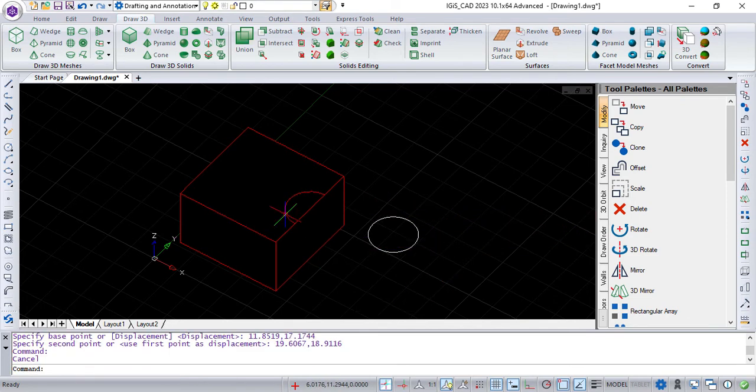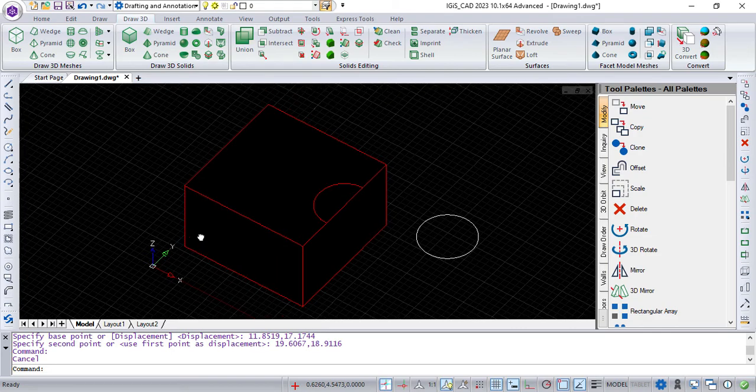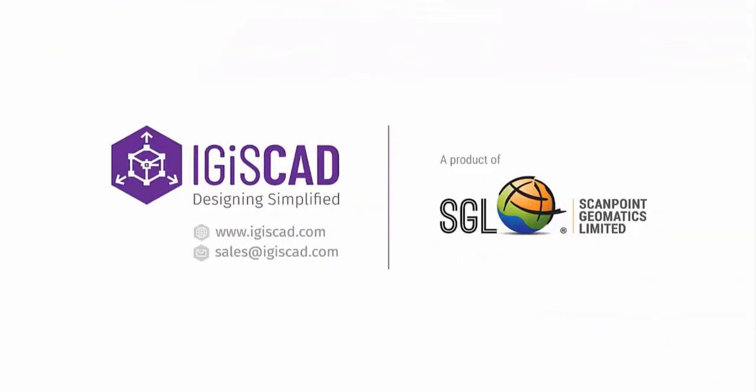Hope you like this video. Thanks for watching this video and explore more at www.igiscad.com.